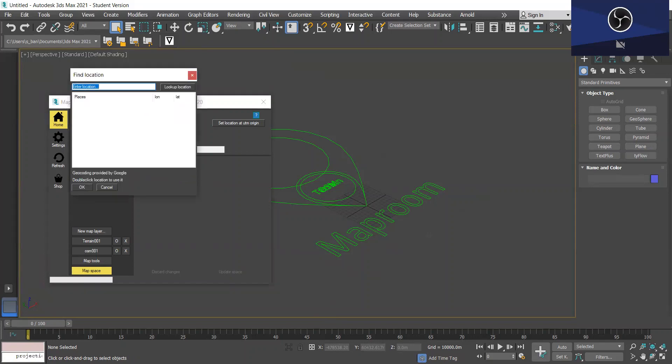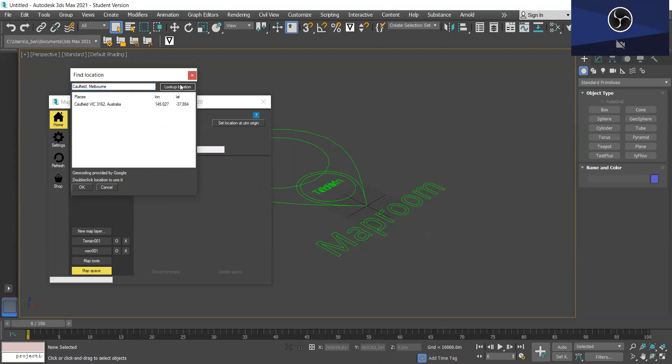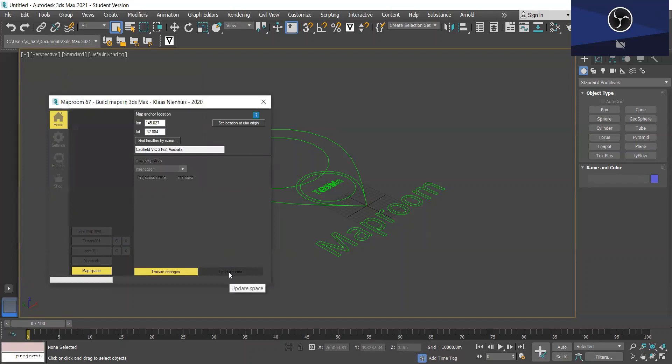So I'm going to be modeling Caulfield in Melbourne. You can look at location and it will find it. So I'm just going to double-click to select this one and update the map space.